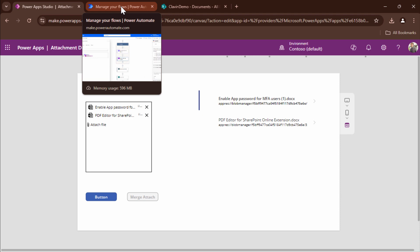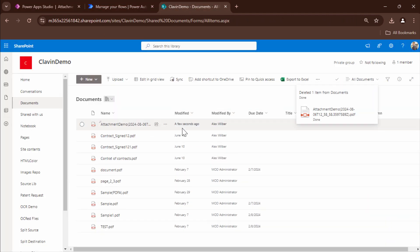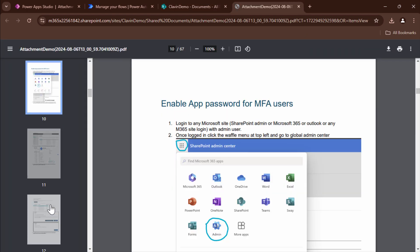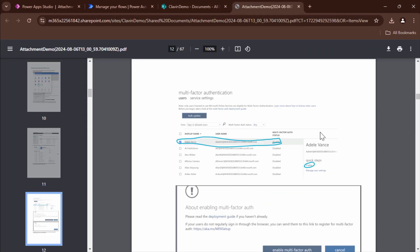So perfect. So now it has created a file. Let me quickly open it in the browser. And it looks good.